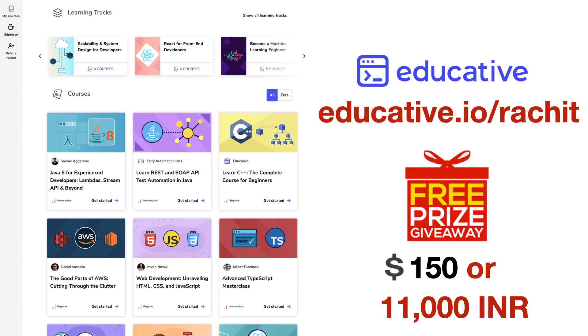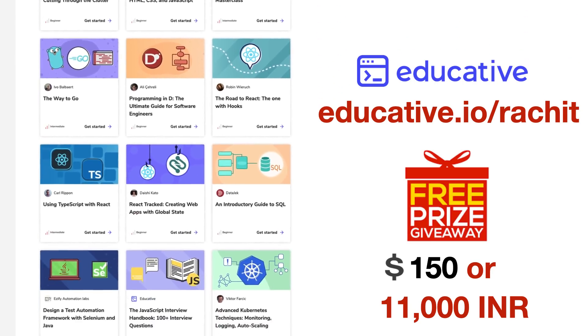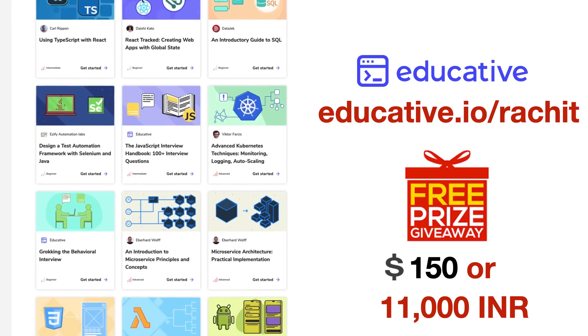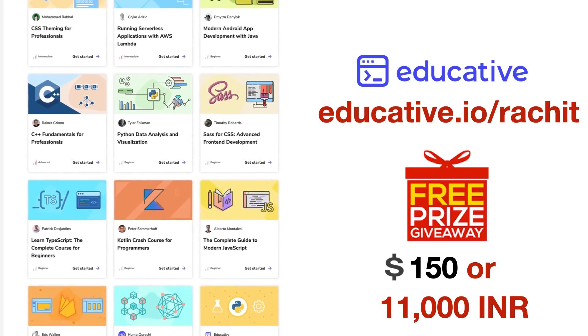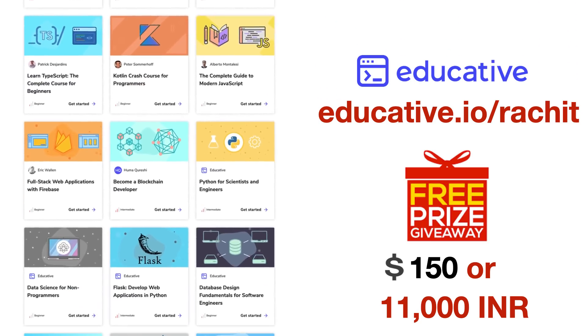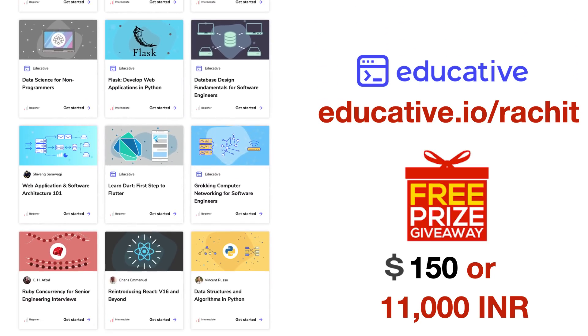This video is being sponsored by educative.io, which is a website with well-crafted written courses for software engineers. We also have a free giveaway worth $150 or 11,000 Indian rupees. More on that later.